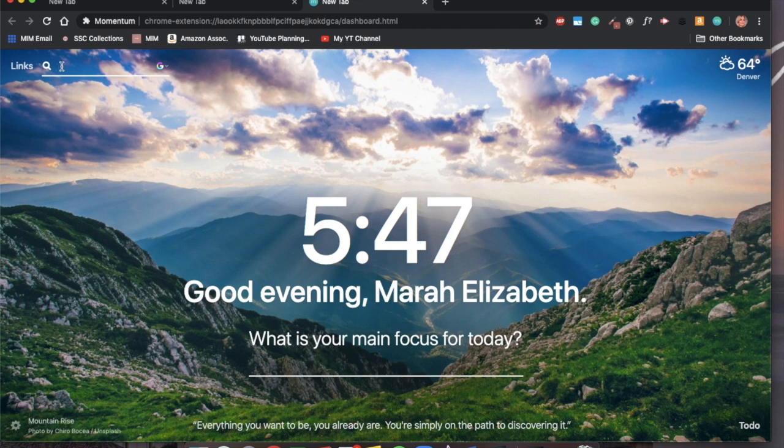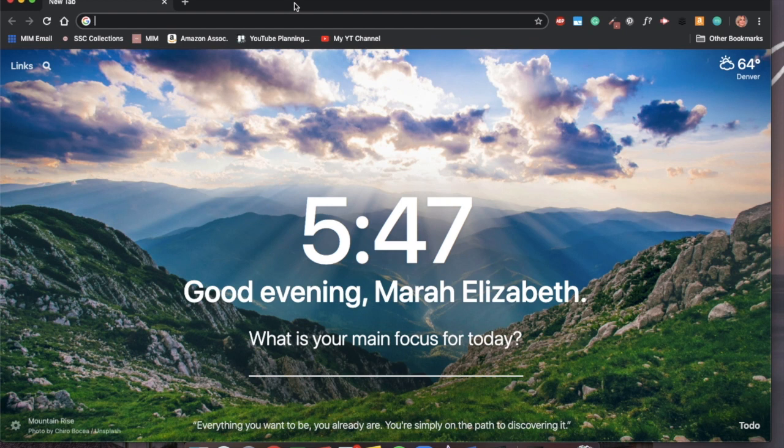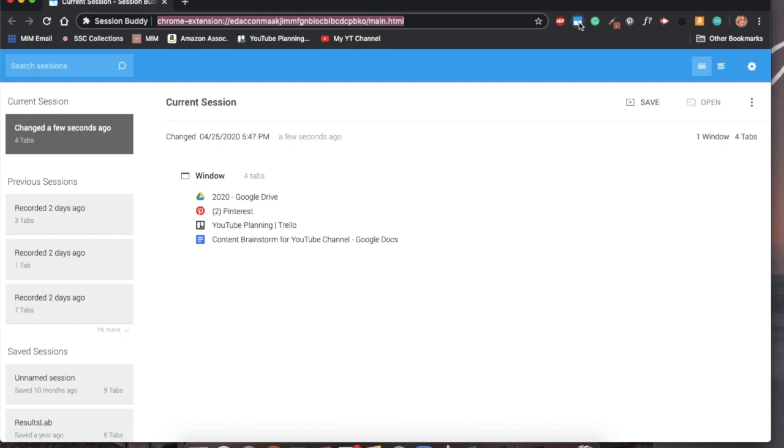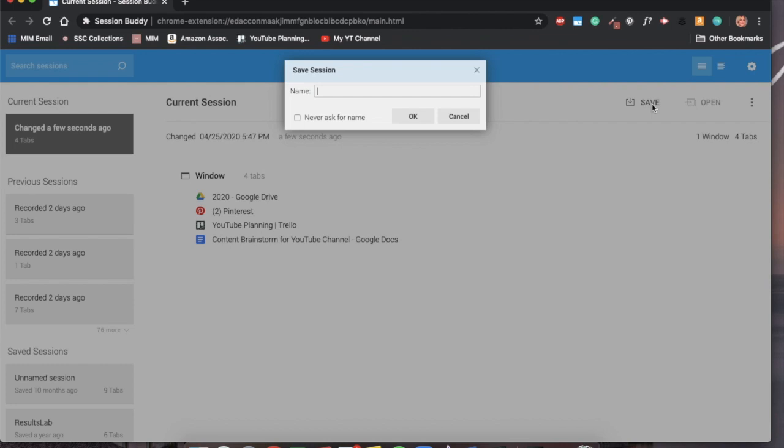The second extension I'm going to highlight is called Session Buddy. Session Buddy is also free and what it does is it allows you to save your current session of tabs, whether it is one window full of tabs or multiple windows full of tabs. You can save them all. To do that, you just simply click Save and then name it something very specific so you know what session you're going to be going back to.